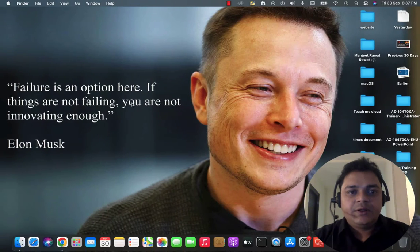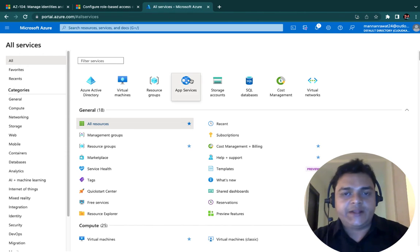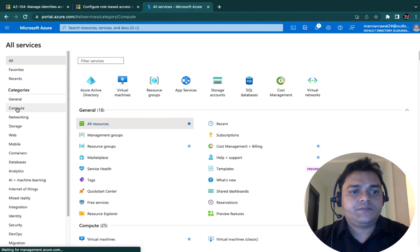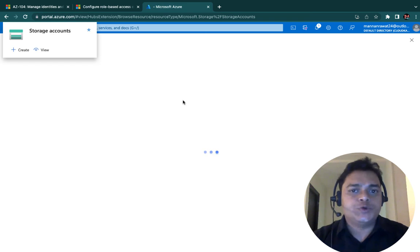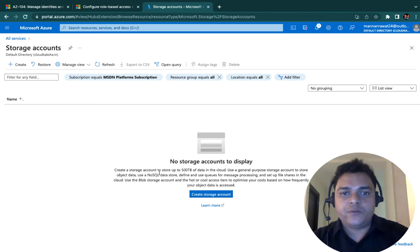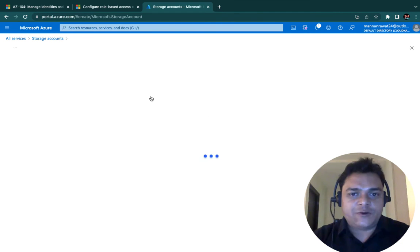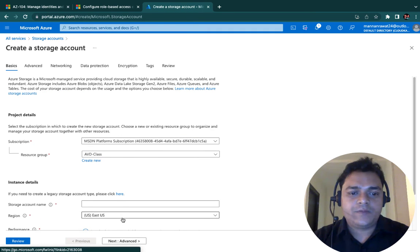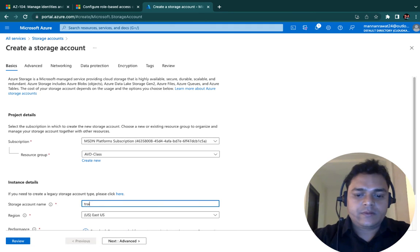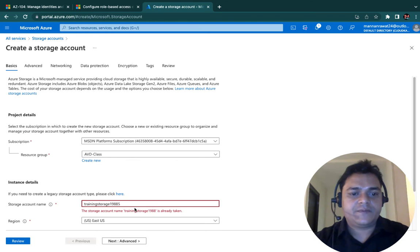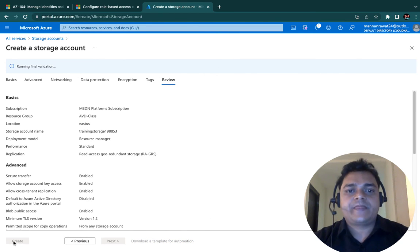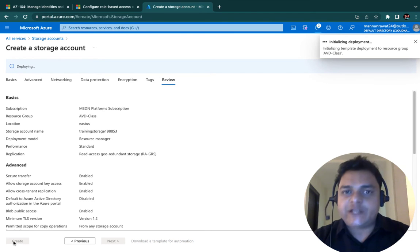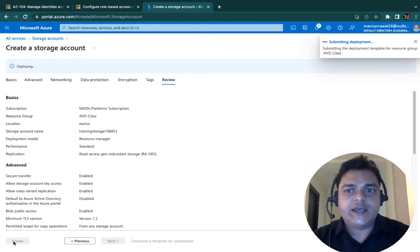Let me show you the gap between both in the Azure portal. What I'm going to do is create one service to show you the actual concept of built-in roles in Azure. Let me create one storage account and after that we'll discuss the gap between Azure AD roles and Azure portal roles. I'll use any name — training storage 1988-5 — and proceed with the East US location. Once our storage is ready, I'll explain the actual difference between Azure roles and Active Directory roles.